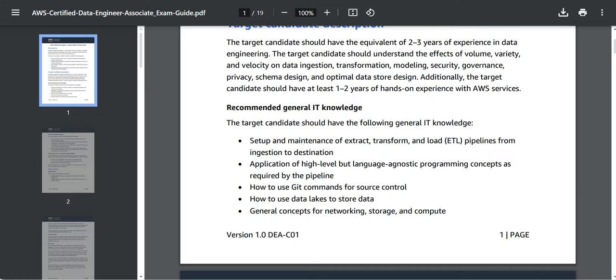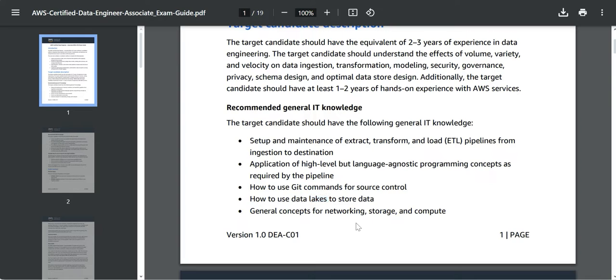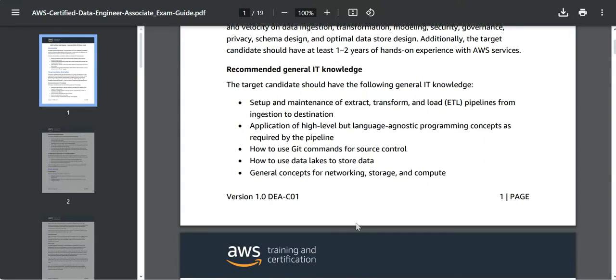You will have to apply a high-level language agnostic programming concepts. You should understand how to use Git commands for source control, how to use data lakes for storage of data, and then how general concepts around compute and networking.